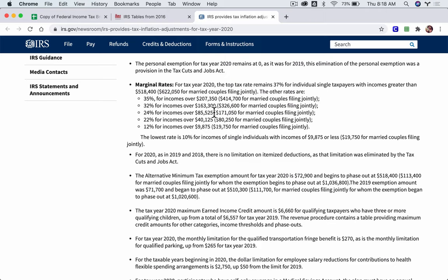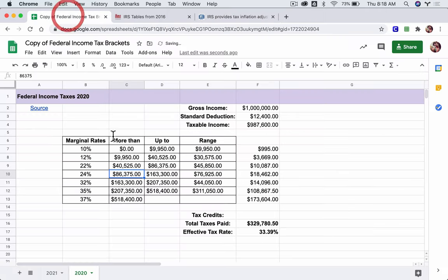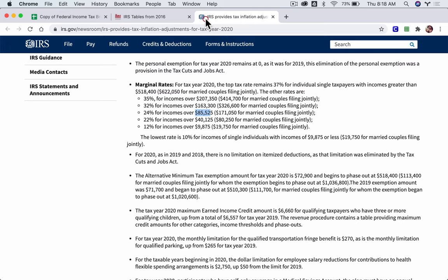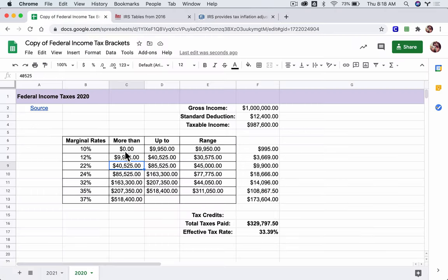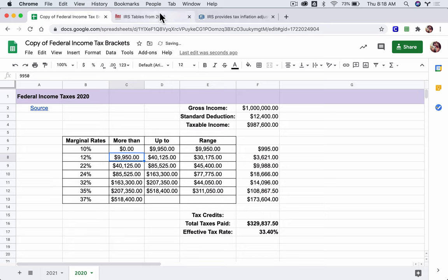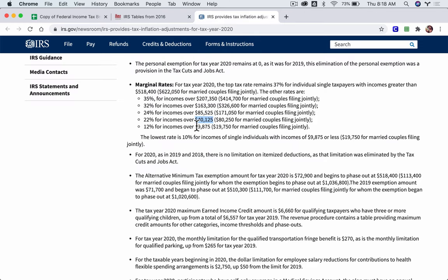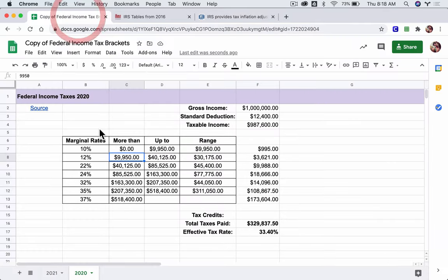For 24%, the threshold is $85,525. Copy and paste. For 22%, it's $41,775. Copy and paste. And for 12%, it's $9,875. Copy and paste.